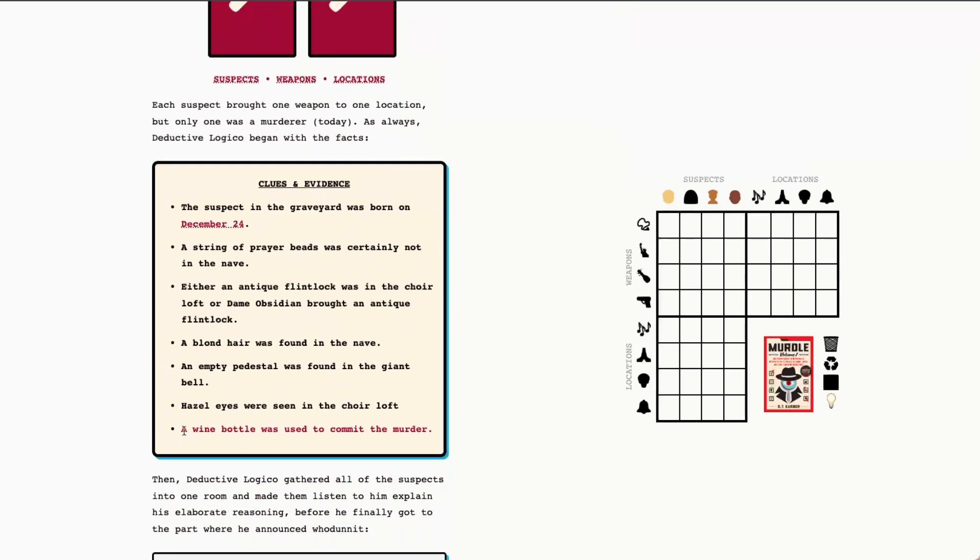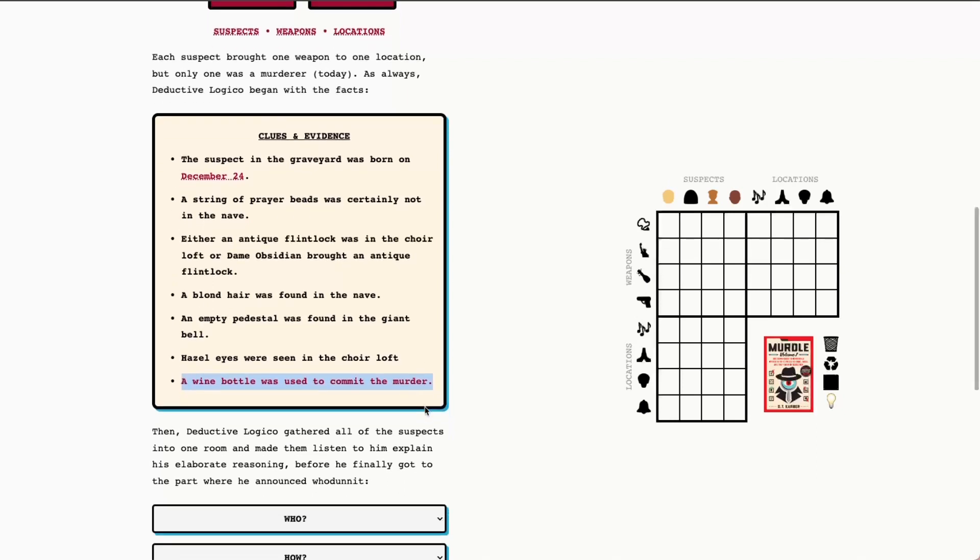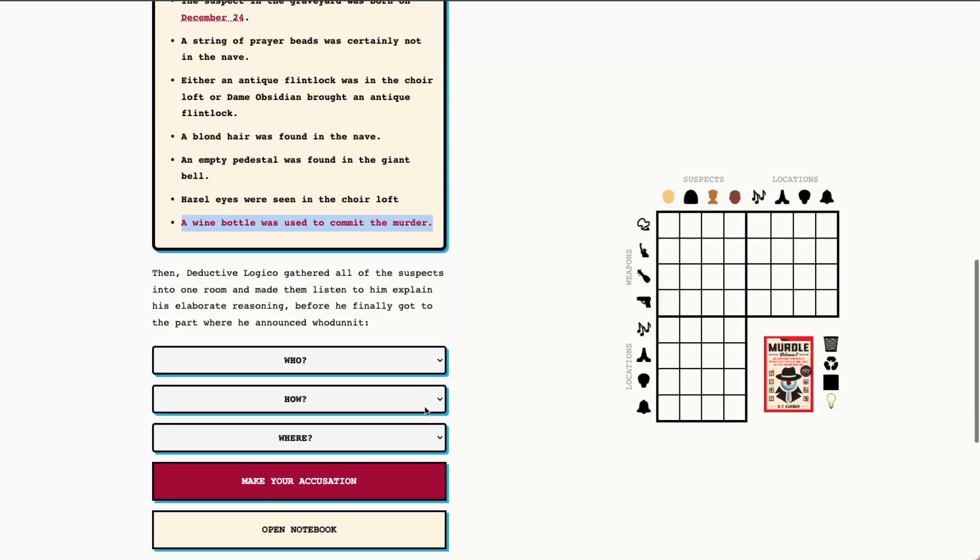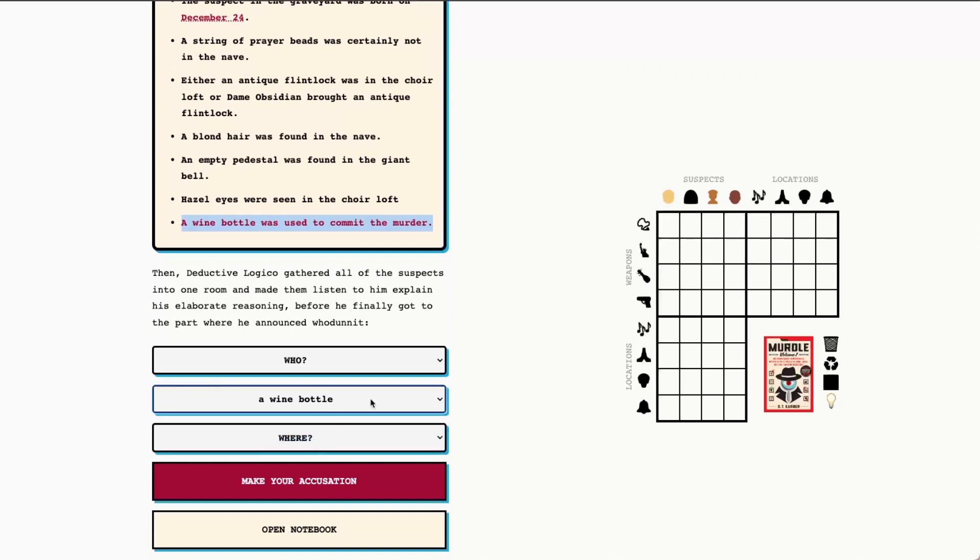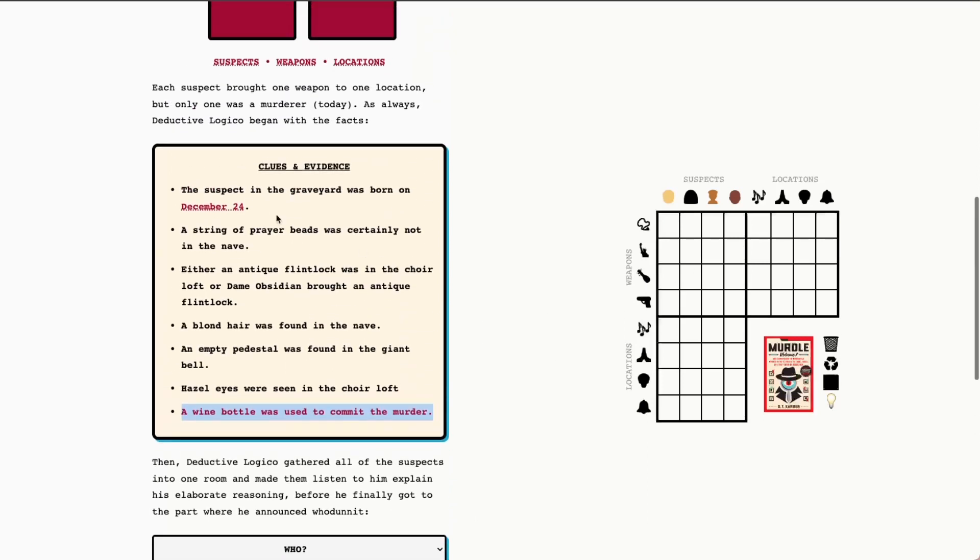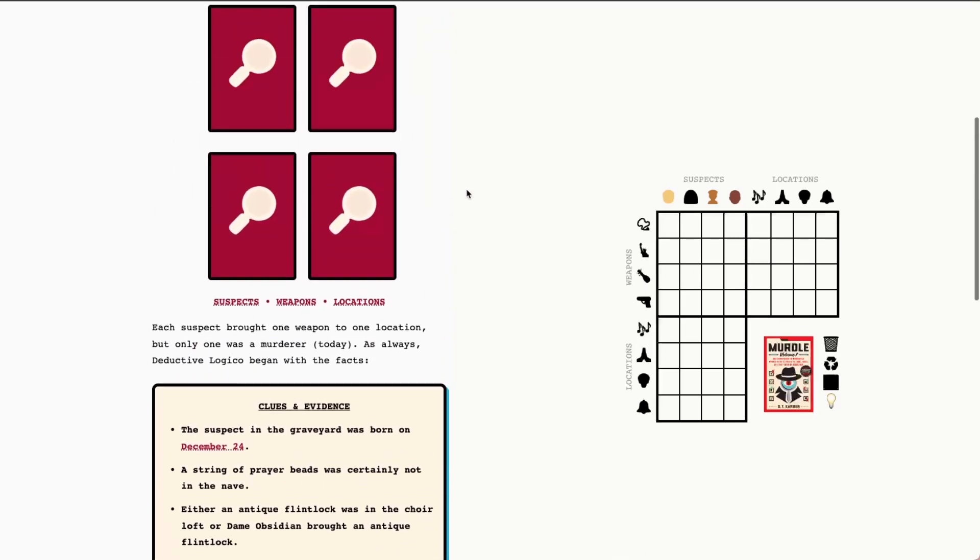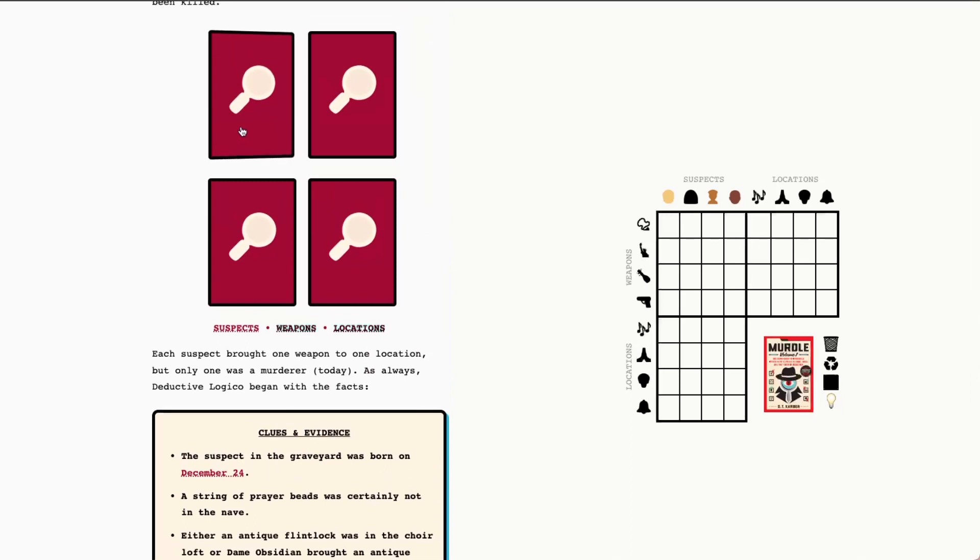So you see we have our final murder clue here. A wine bottle was used to commit the murder. So we're going to go ahead and put in a wine bottle here as the murder weapon. And our job today will be to figure out the who and the where by using our grid and our clues and evidence. So let's go ahead and dive right in.